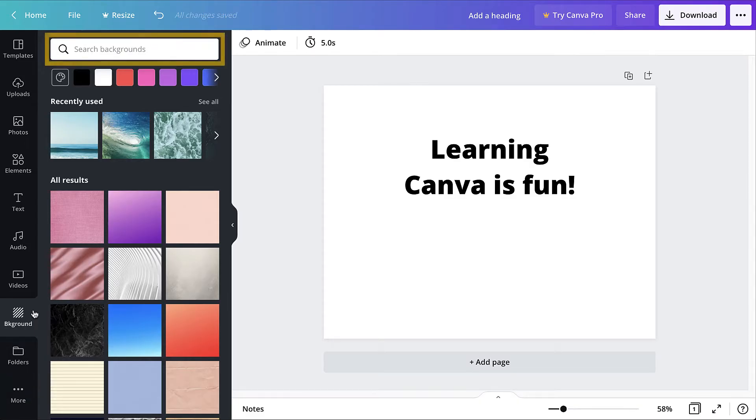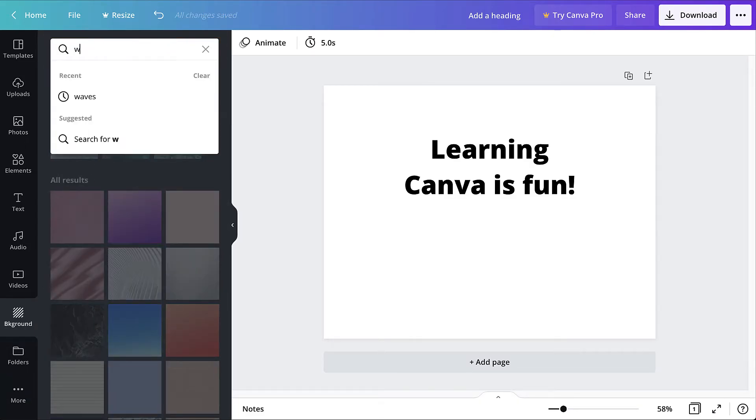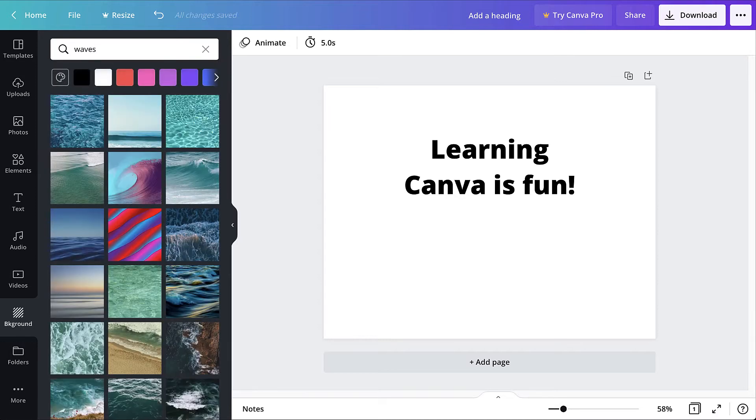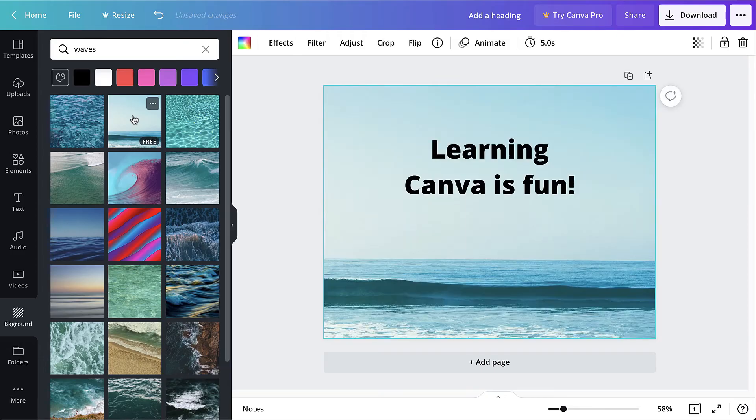Use the search bar to narrow the results to specific types of backgrounds. Alternatively, click one of the color options that appears below the bar to add a solid background. To add a background to the design, click it. It will be added to the canvas and set as the background.